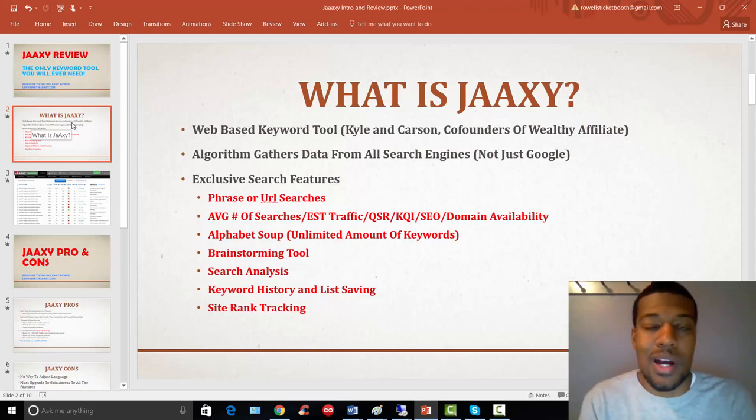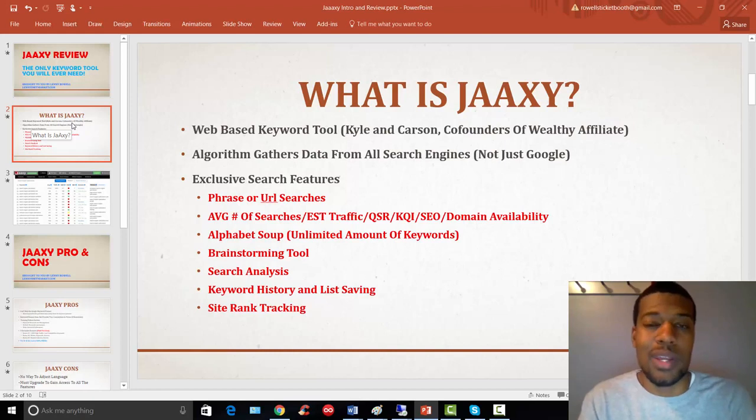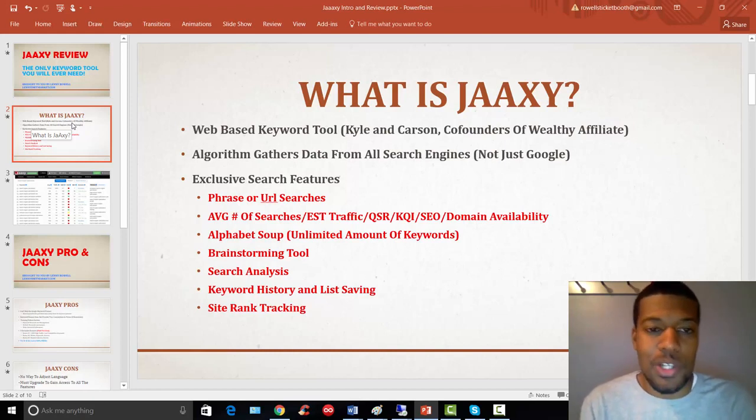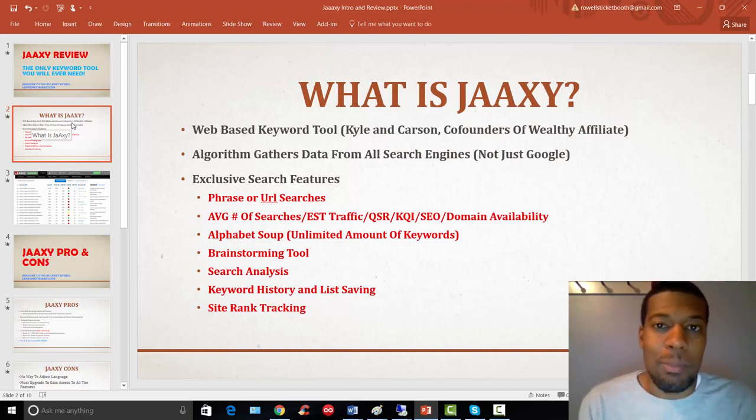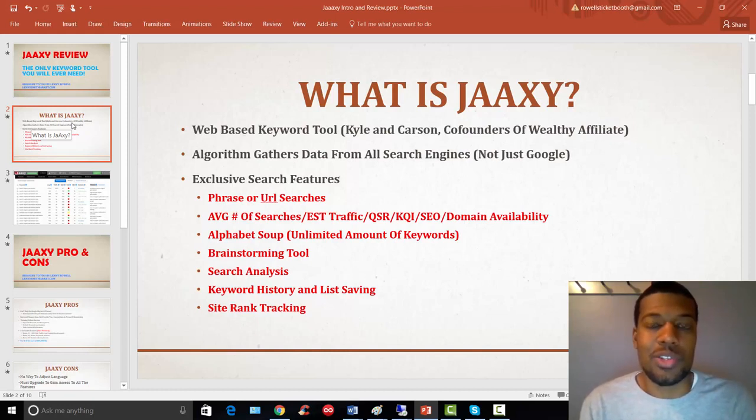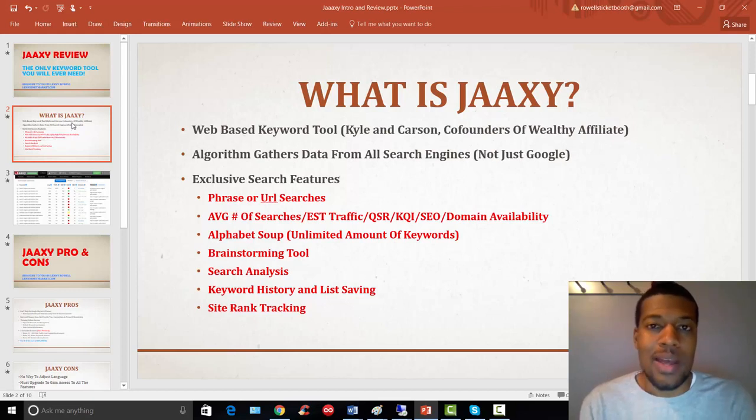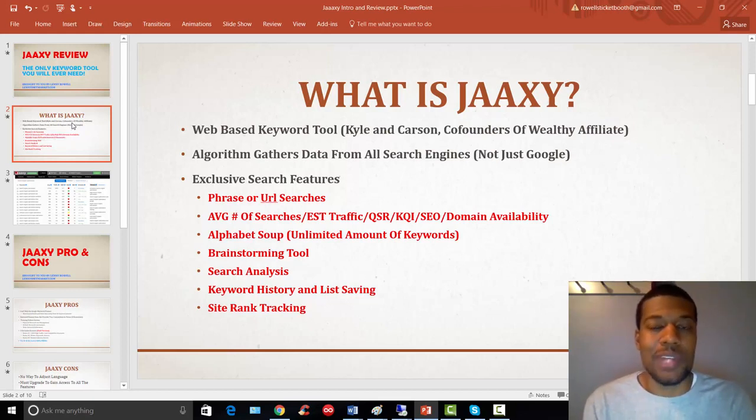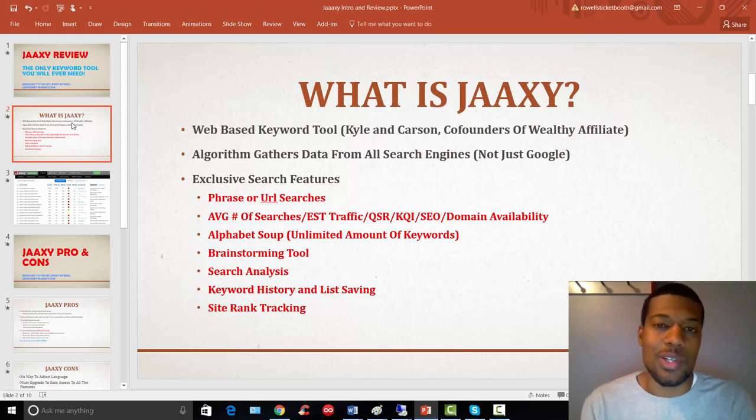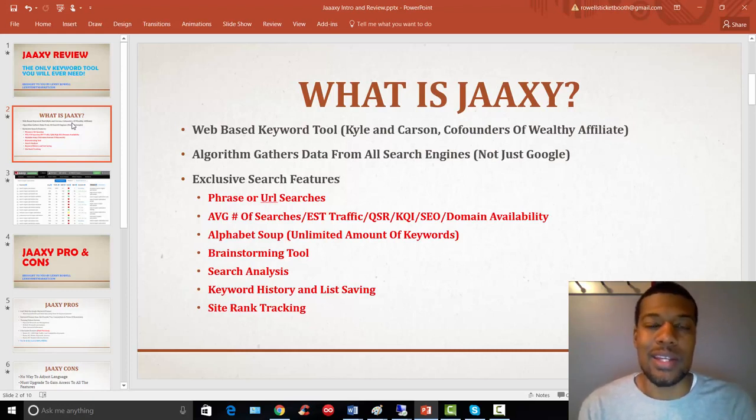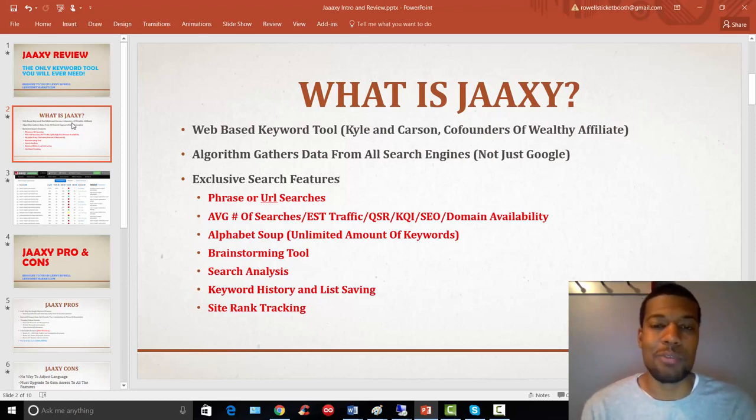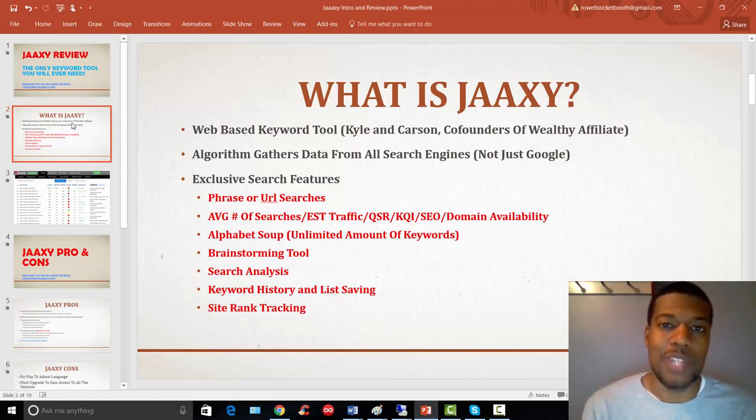Because to be honest, until the last year or so, I wasn't very familiar with it as well. First off, Jaaxy is a web-based keyword tool, and what that means is as long as you have an internet browser and an internet connection, you can access Jaaxy from anywhere in the world. So I really like that. It's not something you have to download to your computer that's going to slow your computer down. It's 100% web-based and it is a very fast tool that processes information rather quickly.